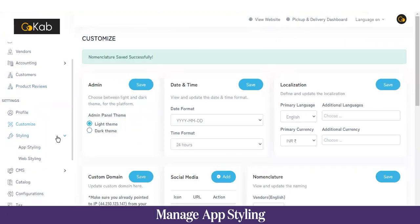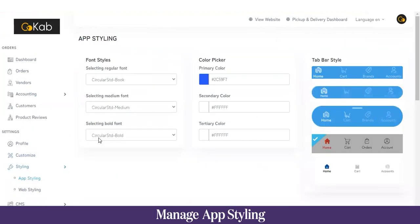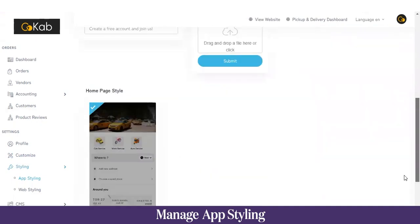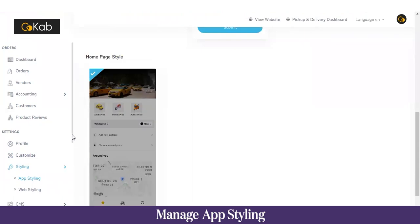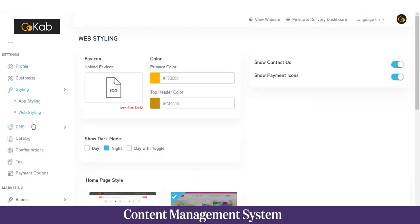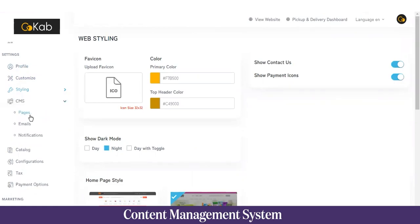Under Styling, there are two options: app styling and web styling. Styling changes the appearance of the user application and the web application. You can choose between various font styles, pick colors, set the tab bar style, upload tutorials, and choose a home page. Web styling applies the same customizations to the user website rather than the mobile app.